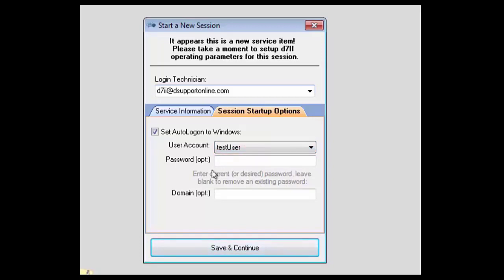Otherwise, if you leave it blank, it will blank out the existing password and remove it. And if you wanted to type in a new password, you could do that as well.